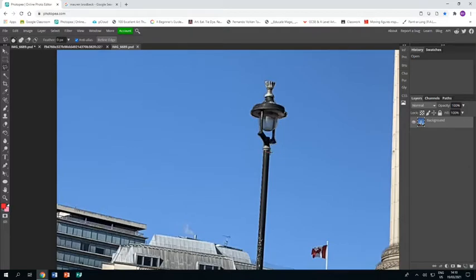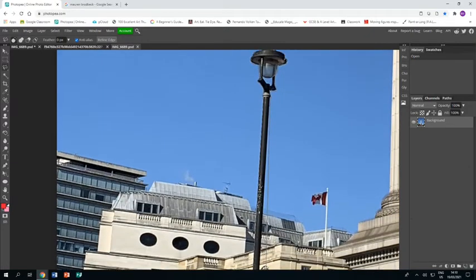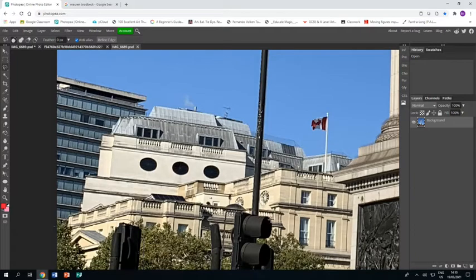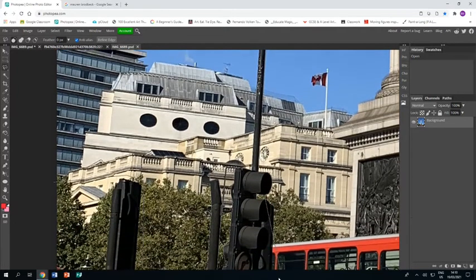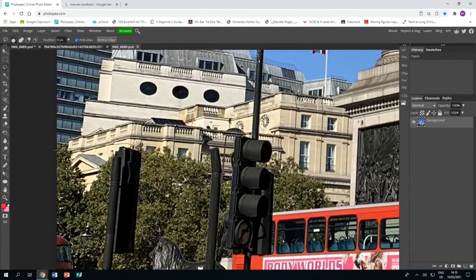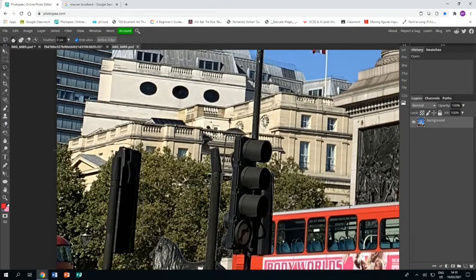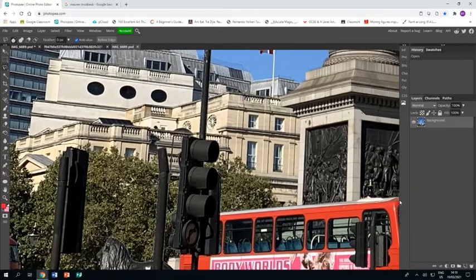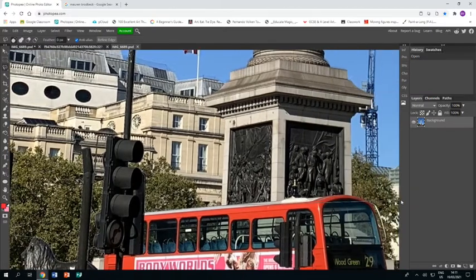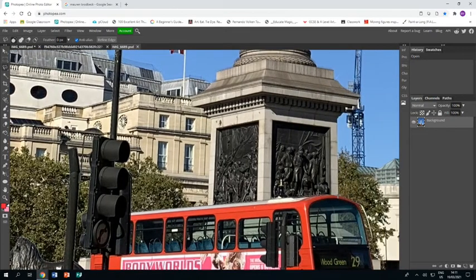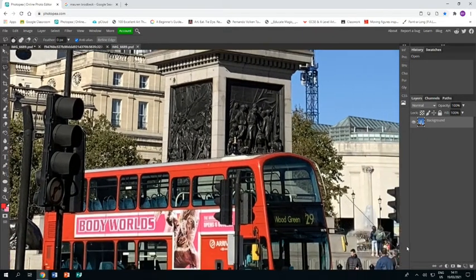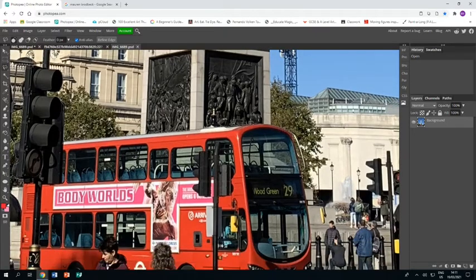Around all your objects, making sure that you are being nice and careful, nice and neat with everything. Getting well cut out. Then across the top of the bus and down the side of the bus.